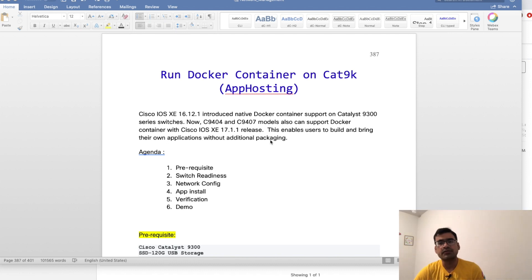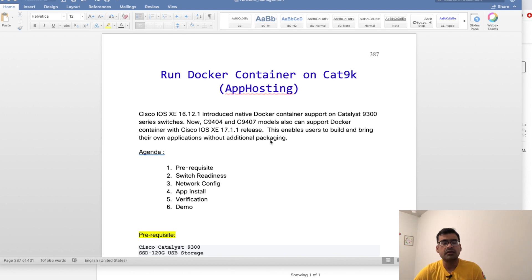Hello and welcome to SGN Tech Forum. In this video I'm going to show you a new exciting feature called running a Docker container on Catalyst 9K, popularly known as app hosting. Running a Docker container natively enables a user to bring their own application and without any additional packaging, you can run it directly on the switch.